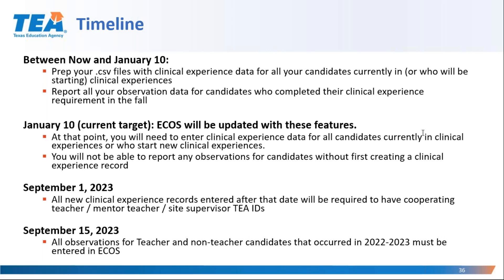You will not be required to report the TEA ID of the cooperating teacher, mentor, or site supervisor at this time, but it will be a required field beginning September 1st, 2023. At that time, the system will validate that the name and TEA ID number are correct from records in ECOS. All observations completed in 22–23 for all teacher and non-teacher candidates must be in ECOS by September 15th, 2023. After the 22–23 ASEP year locks, you will not be able to add any more observations for dates that fall in 22–23.